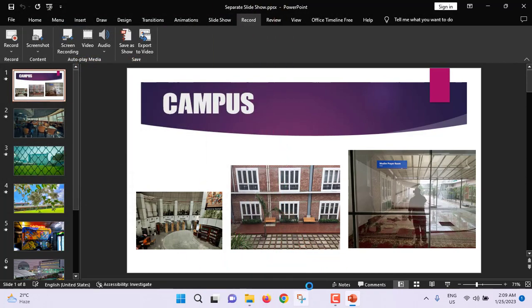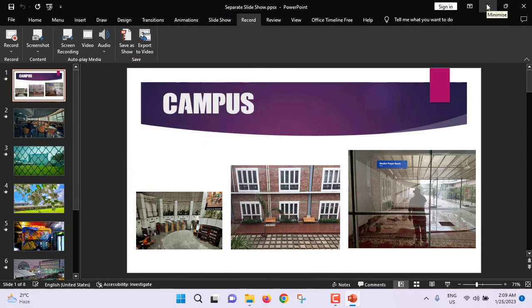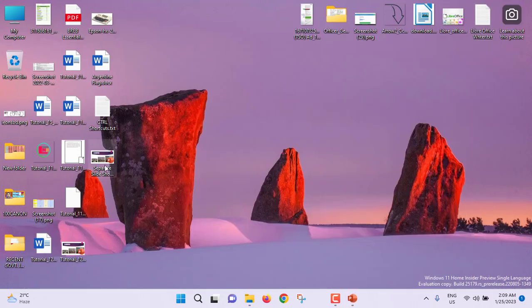The separate slideshow has been created. I am minimizing this file. This is the separate slideshow file that has been created right now. If I click on this file, it will be opened in slideshow mode, not in edit mode.